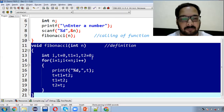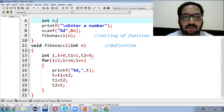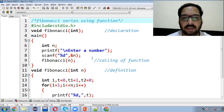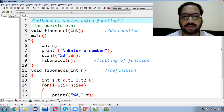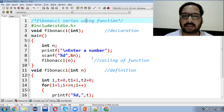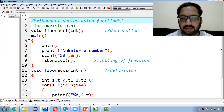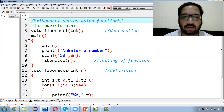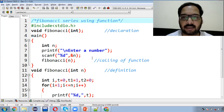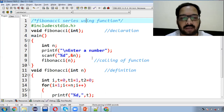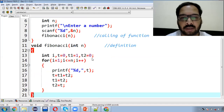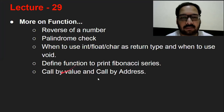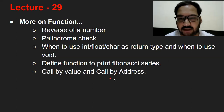तो I hope कि अब आपको return type क्या use करना है वो समझ में आ गया होगा. Simple सा funda: जब हम एक value return करना चाहते हैं और वो int, float या char किसी भी type की हो तो return type वो ही data type होगा. अगर हम एक से ज़्यादा values return करना चाहते हैं तो वो possible नहीं है — उस case में return type void होगा और results उसी function के अंदर print कराना होगा. इसको और अच्छे से समझने के लिए हम एक और example देखते हैं: call by value और call by address.